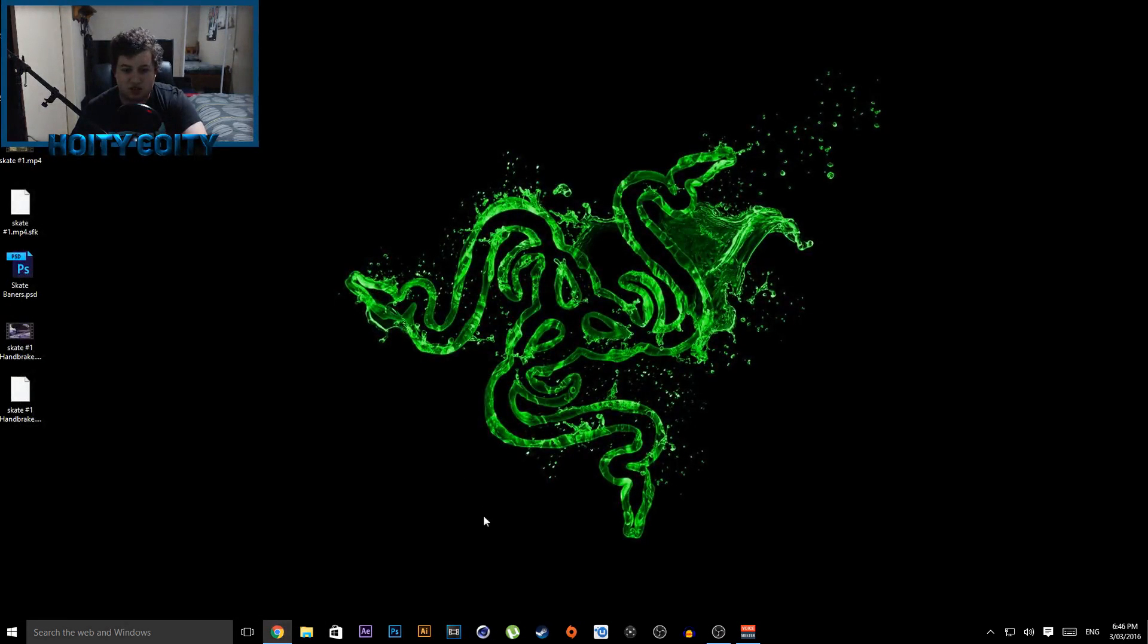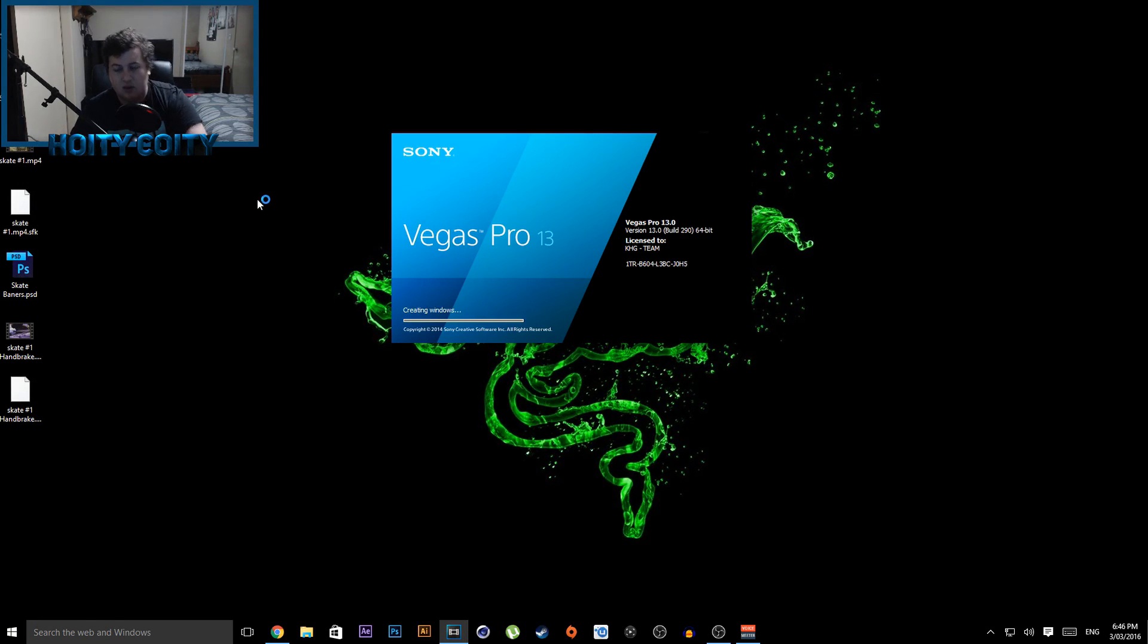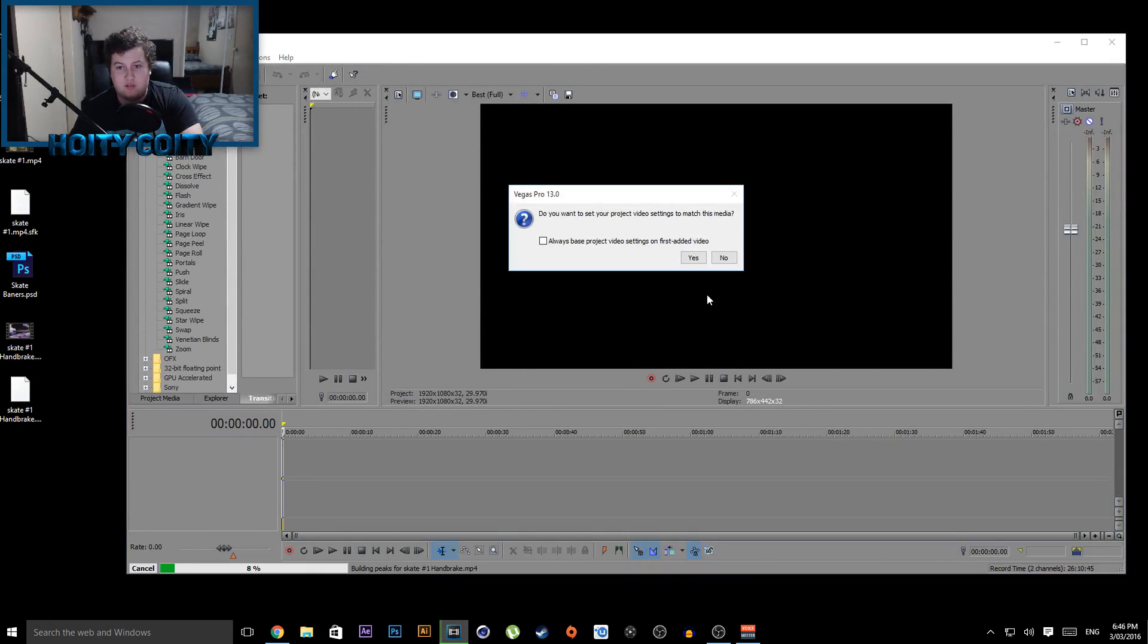So if we close this, open up Sony Vegas again, and put a file in, the video footage will be there. So this is actually a very easy fix.